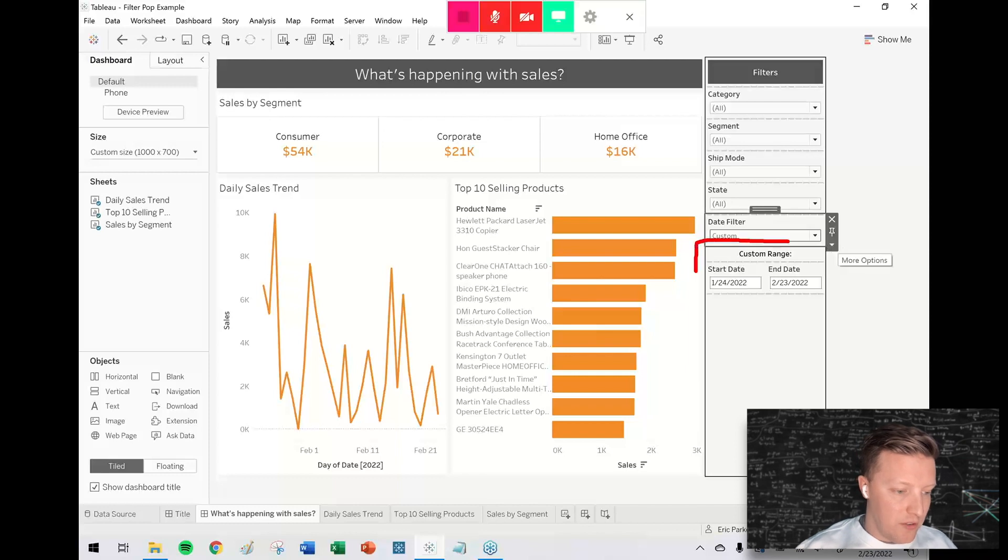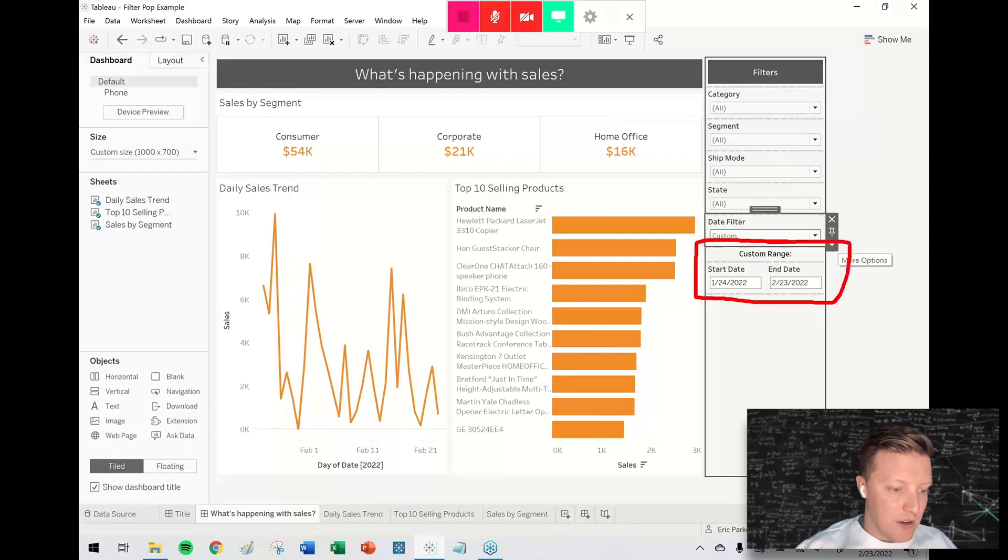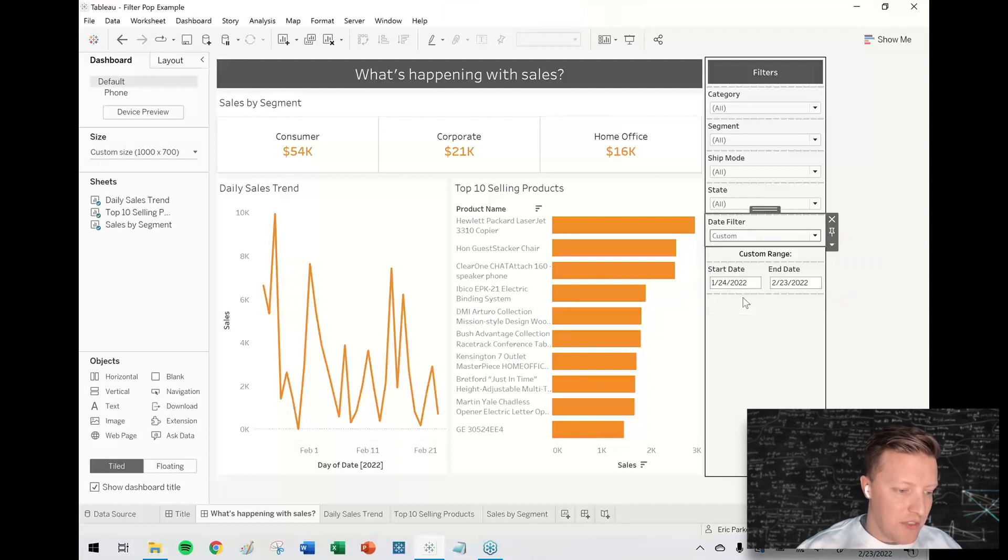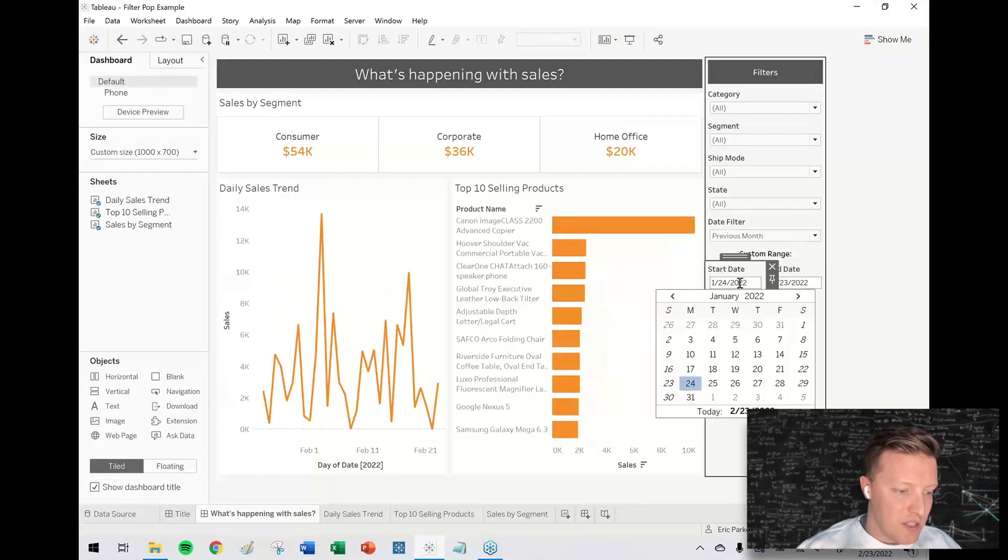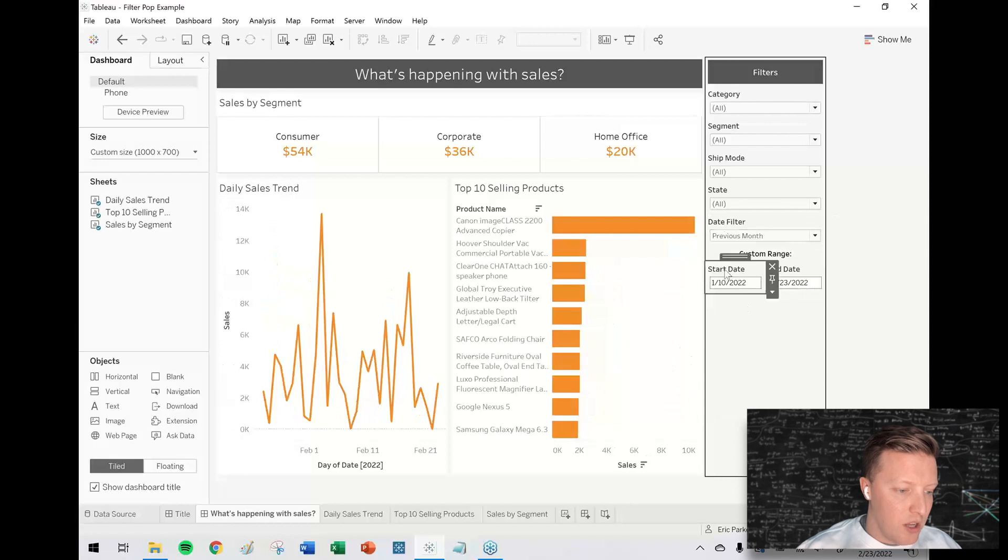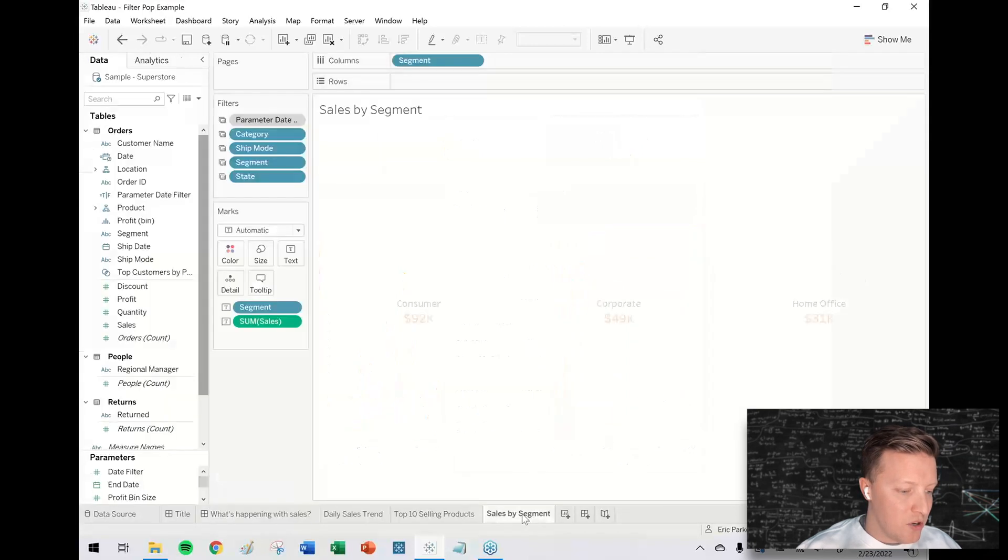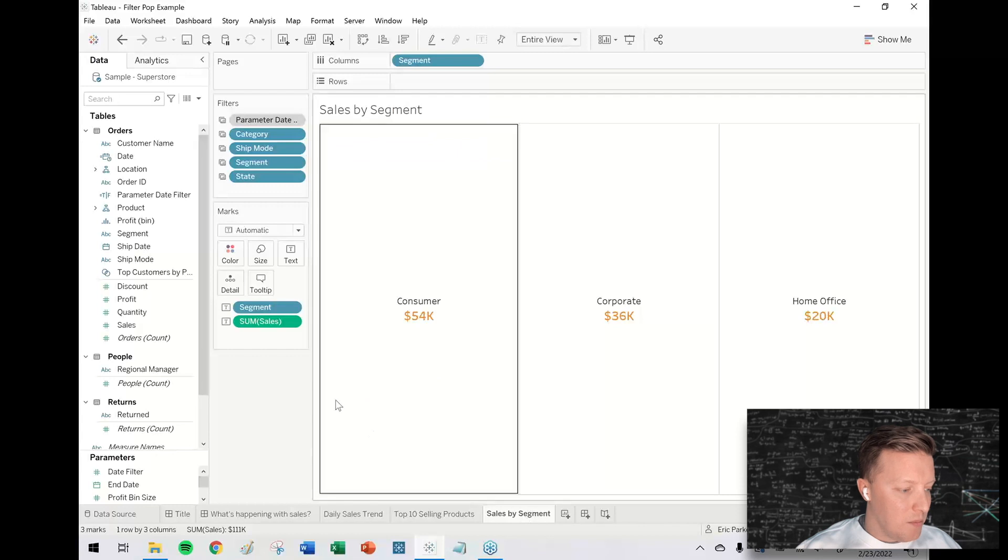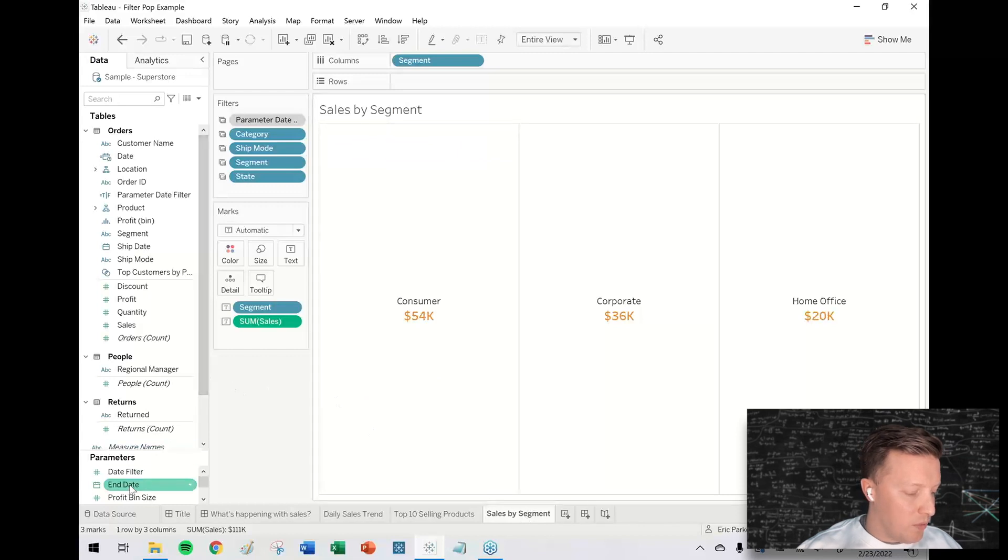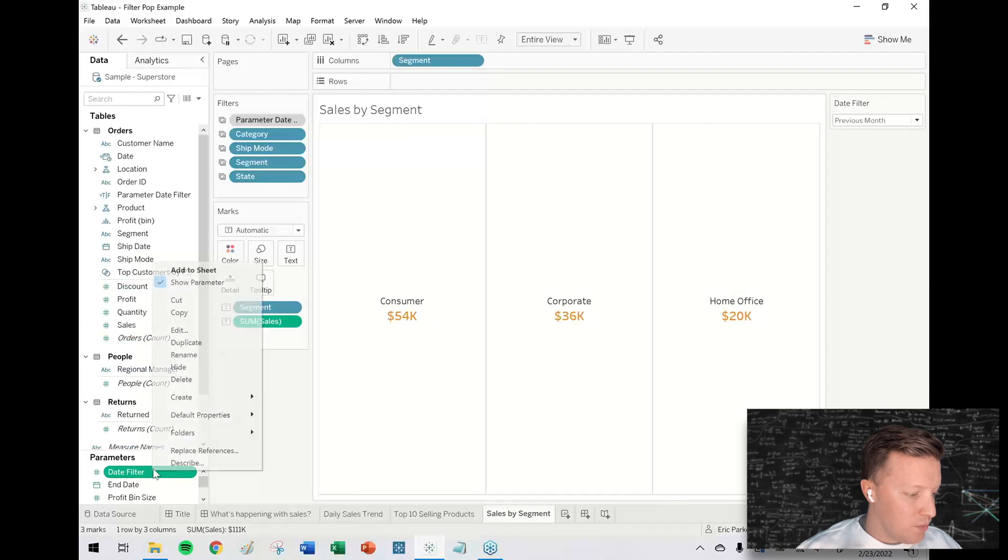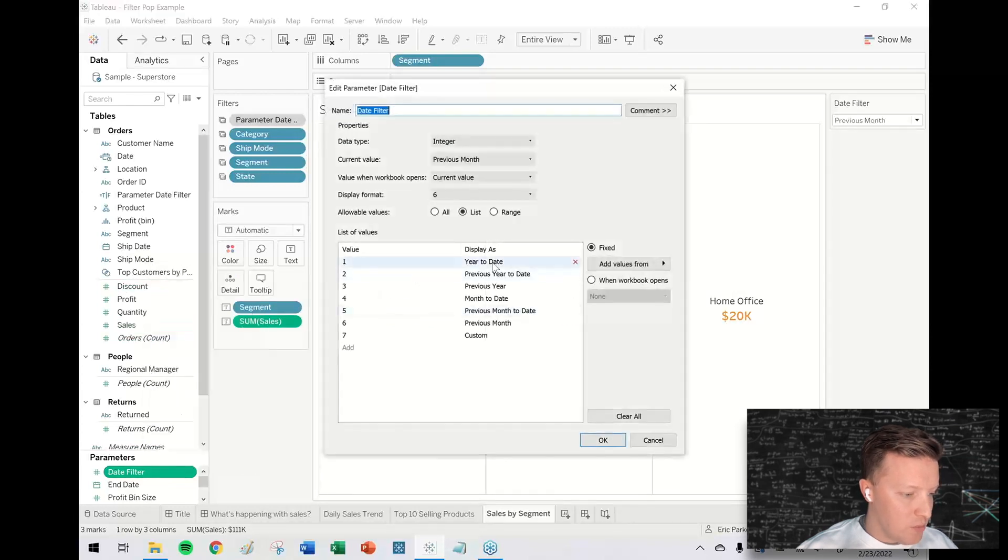So they can select custom and then once they've selected custom, these options down here for the custom range become eligible. Previously, changing those does nothing if I have previous months selected. It doesn't matter what I select on these start and end date parameters.